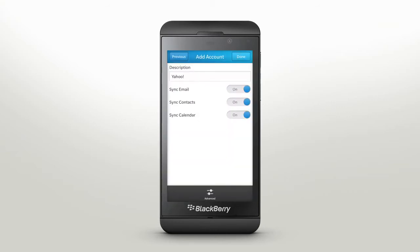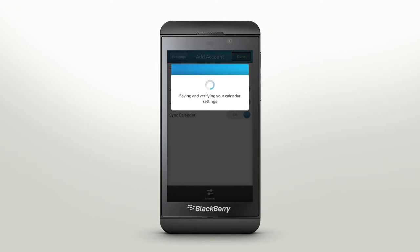Now you can configure your synchronization options to sync email, sync contacts, and sync calendar. Turn them on or off depending on your preferences, then tap Done, and your BlackBerry Z10 will save your settings and sync automatically.